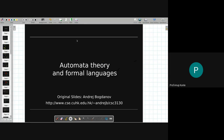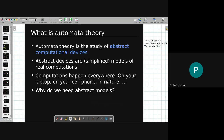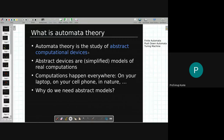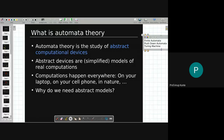Automata theory is a study of abstract computational devices. These devices are of two types. One includes the devices we talked about — FA, PDA, and TM. There is another kind of abstract mathematical computational device as well. So these three devices come under automata.